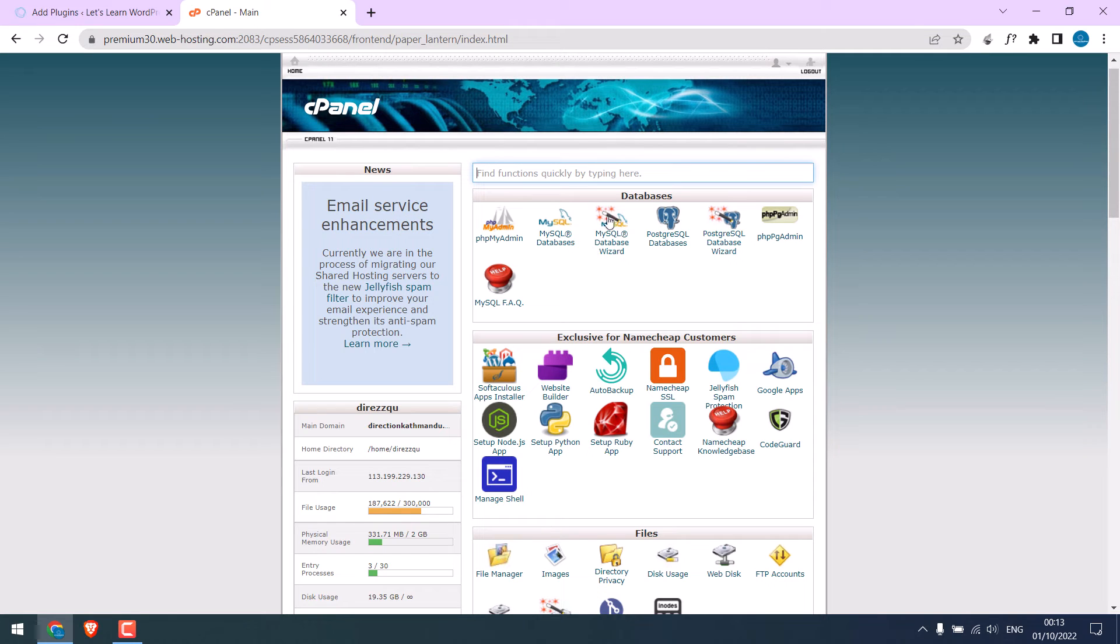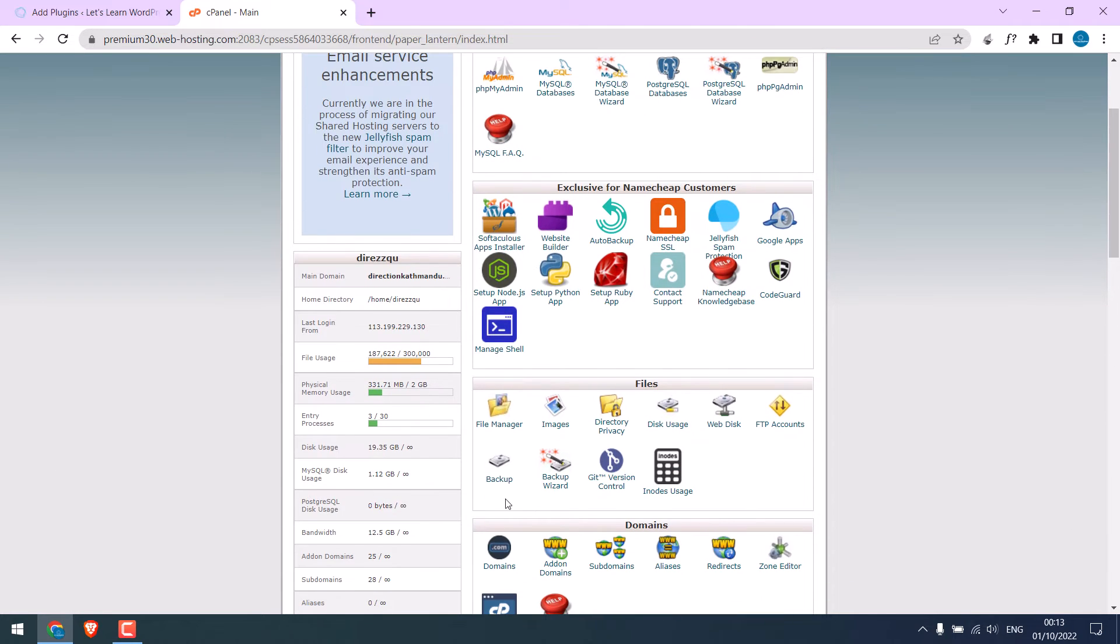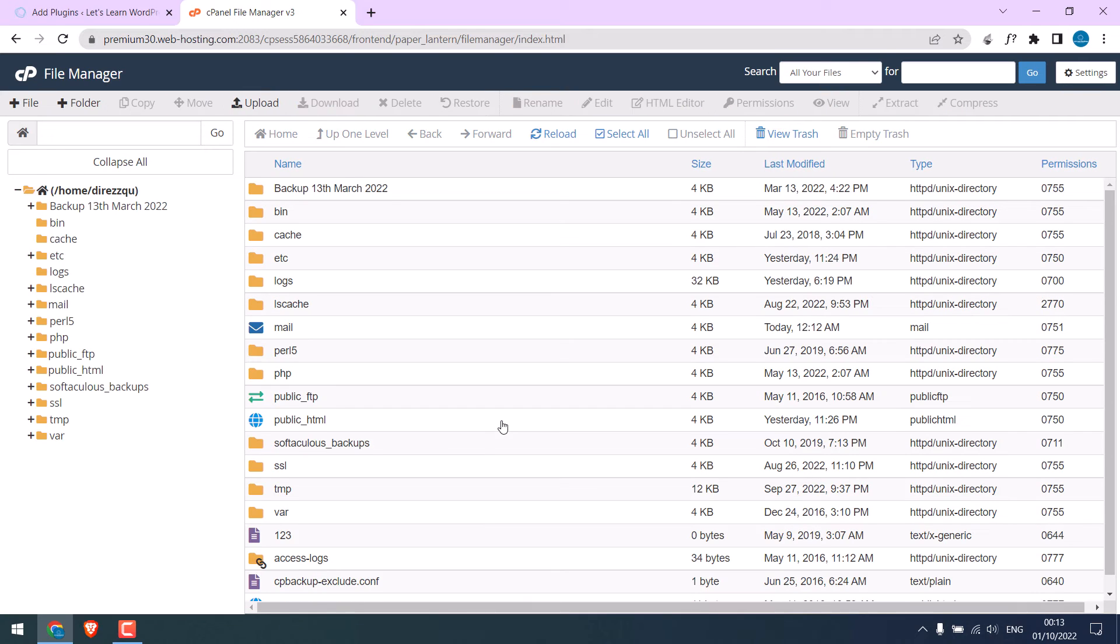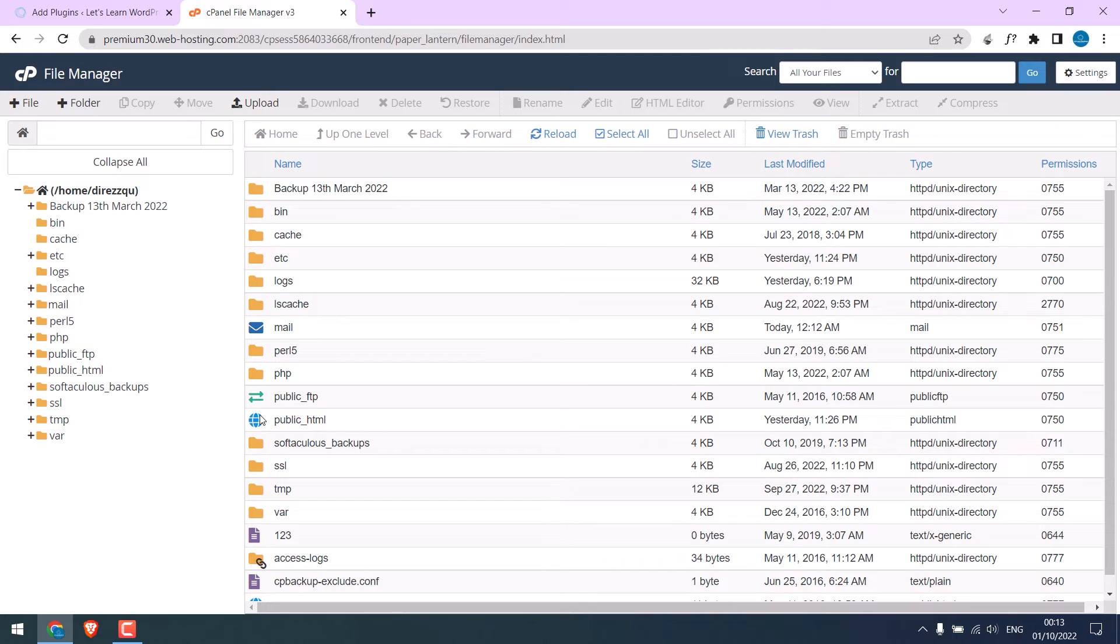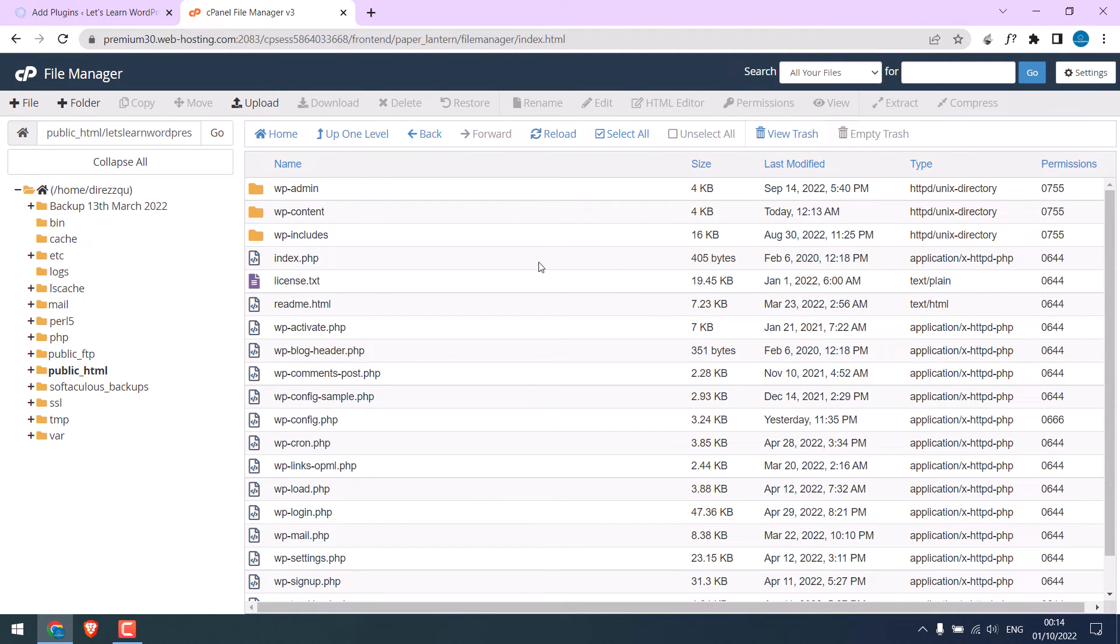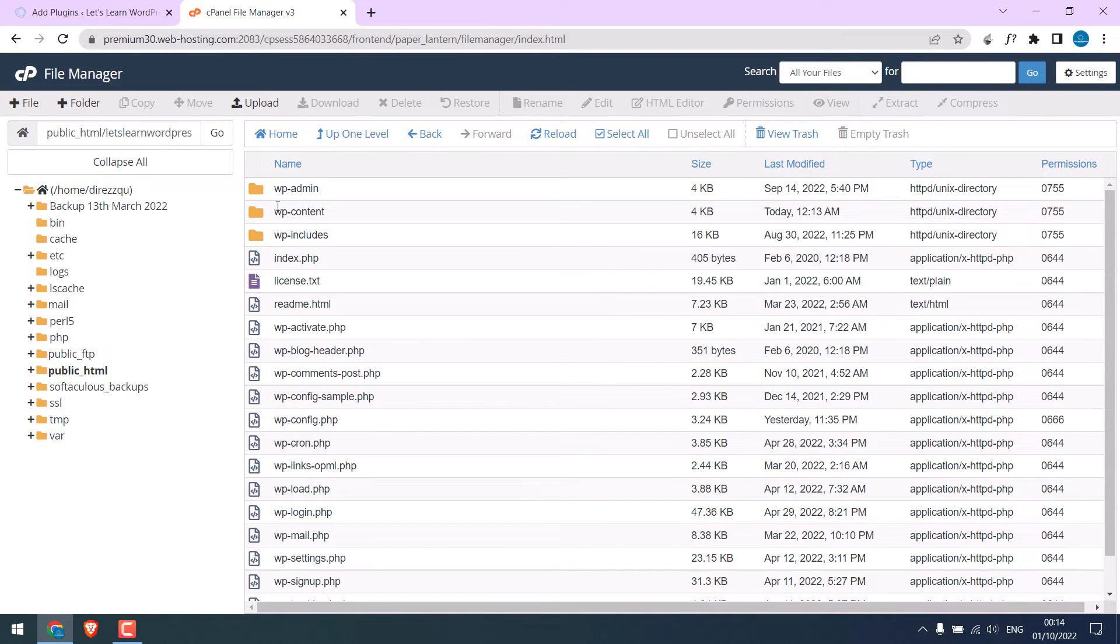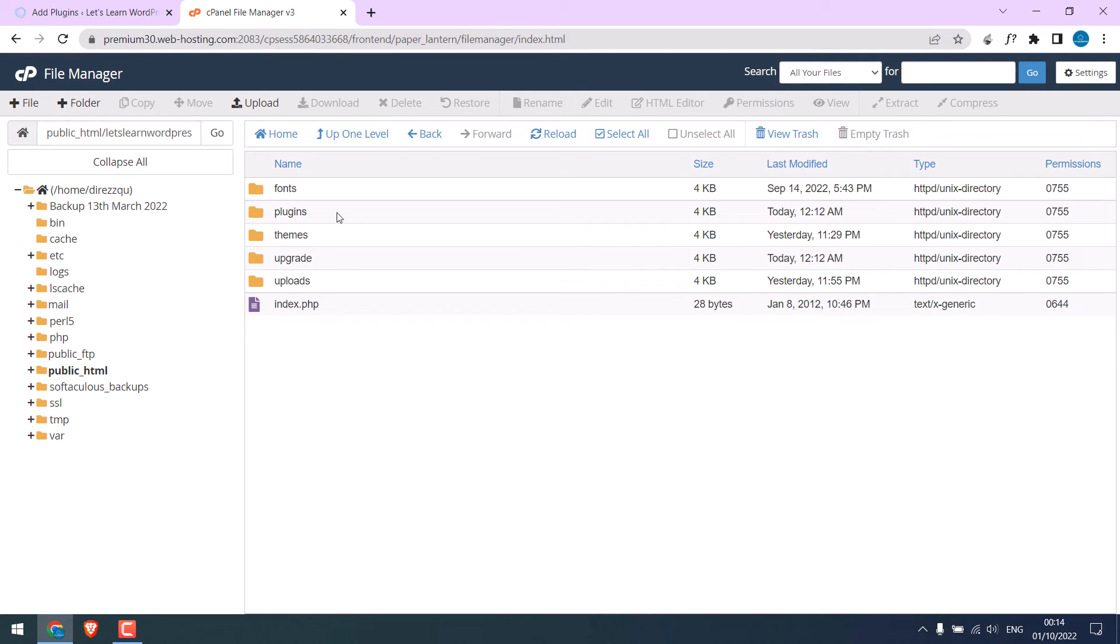If you are not sure about cPanel, please ask your host. You can also use FTP. Go to the File Manager and access your website files, which are usually under public_html. Here are all our website files. The plugin is usually inside the wp-content folder. Open it and open the plugins folder.